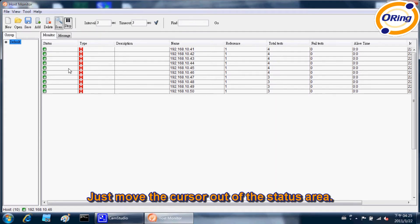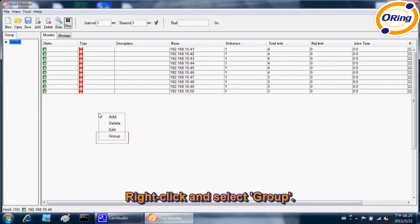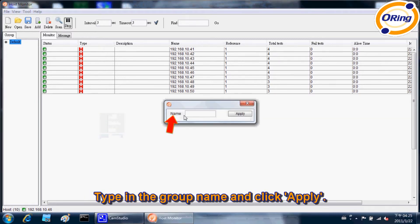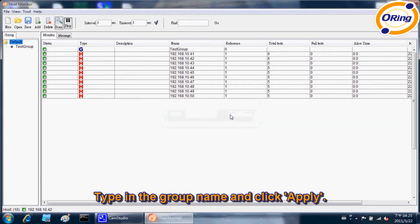Just move the cursor out of the status area. Right-click and select Group. Type in the group name and click Apply.